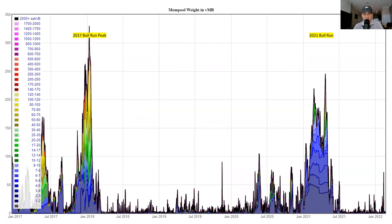The second big spike was the 2021 bull run that we just had. The mempool didn't really see too much activity after spring of 2021, but it did see a decent amount of activity at the beginning of 2021.